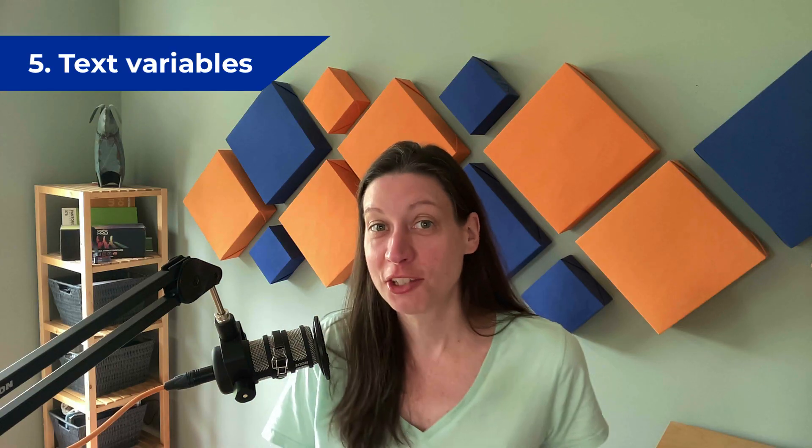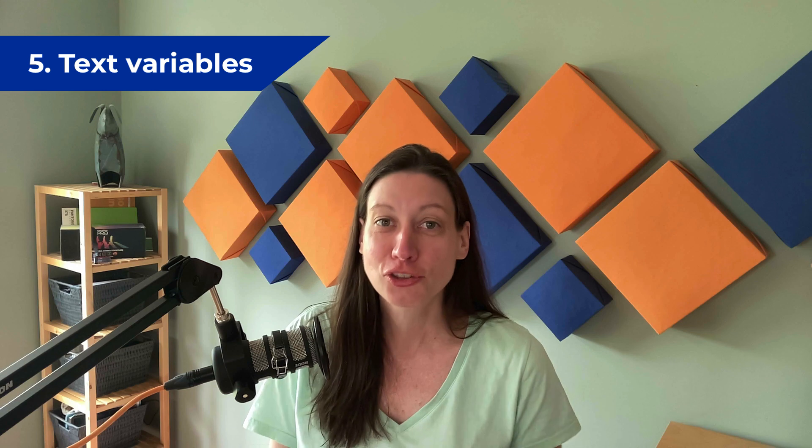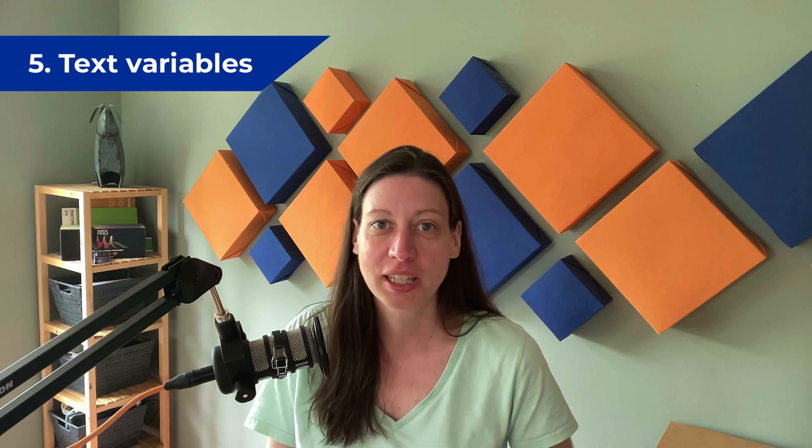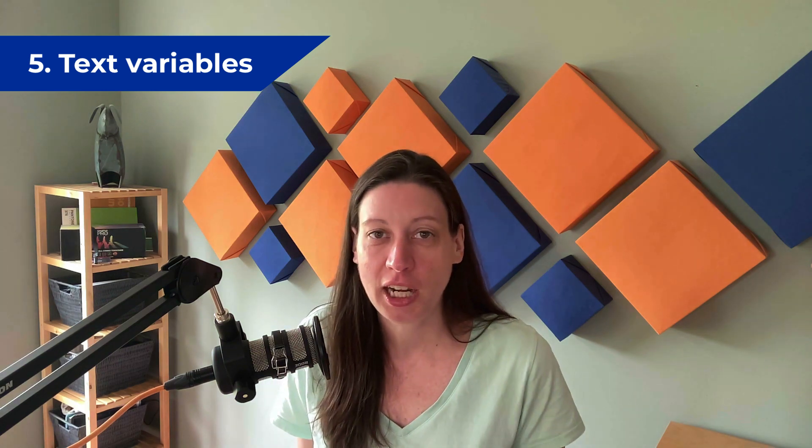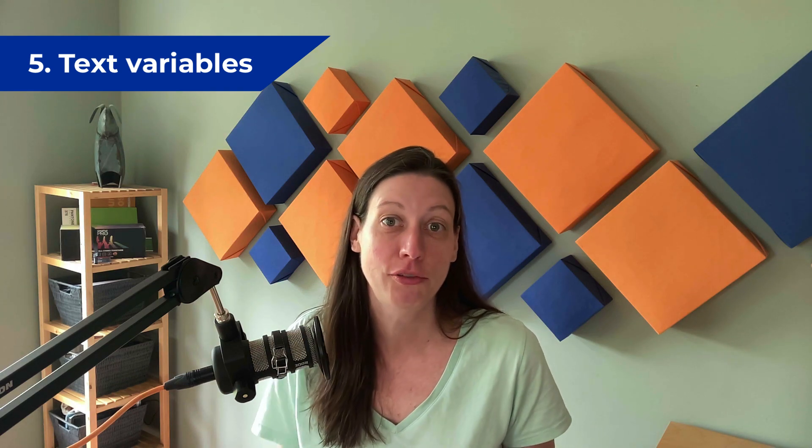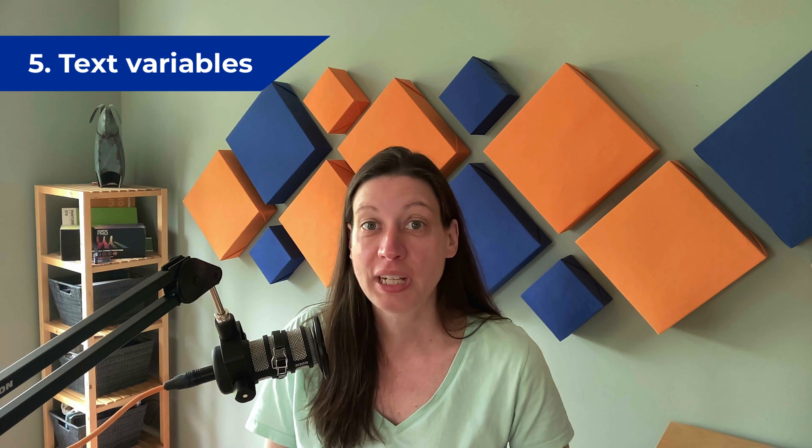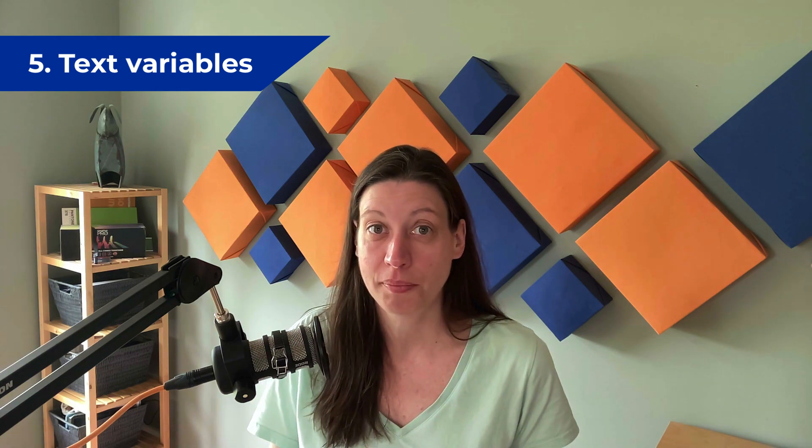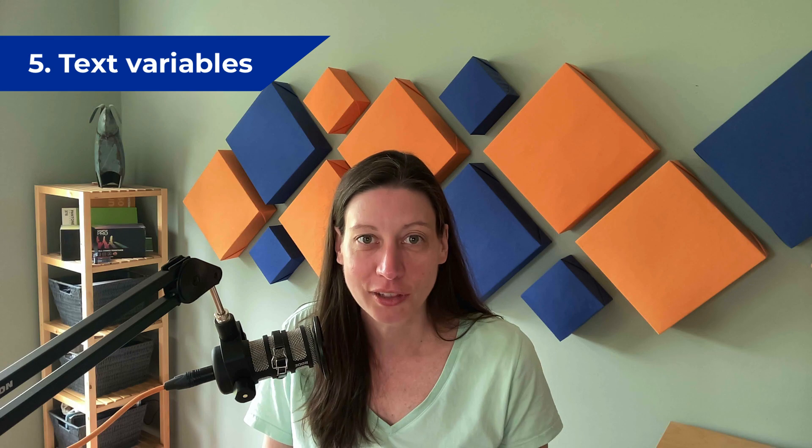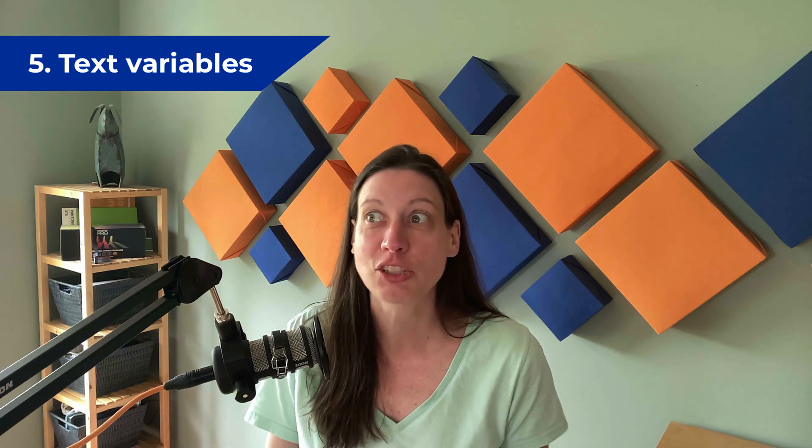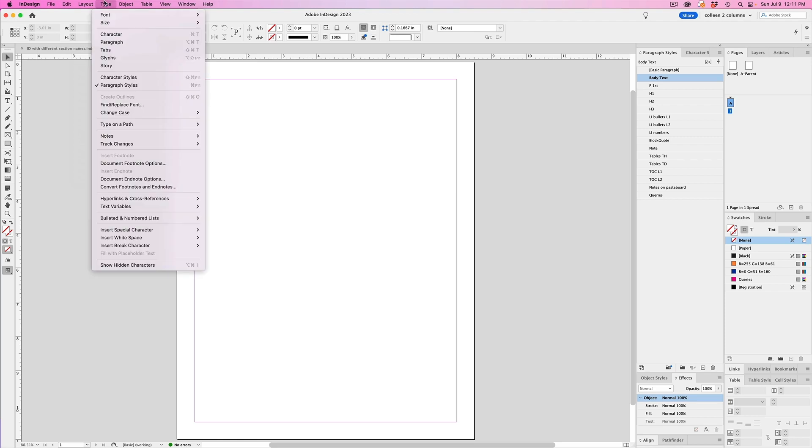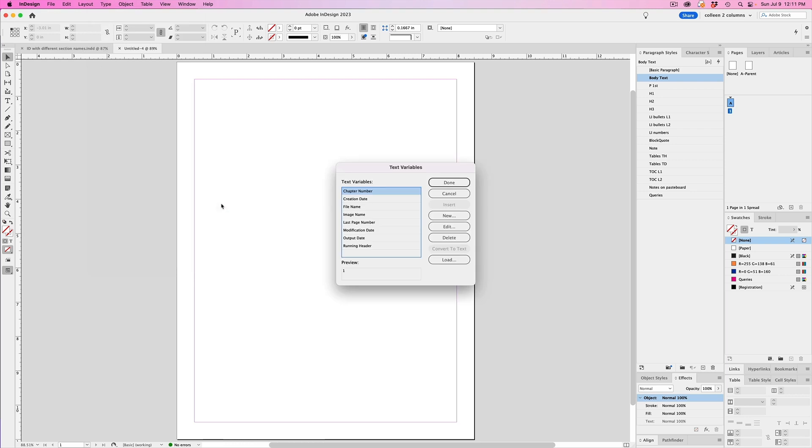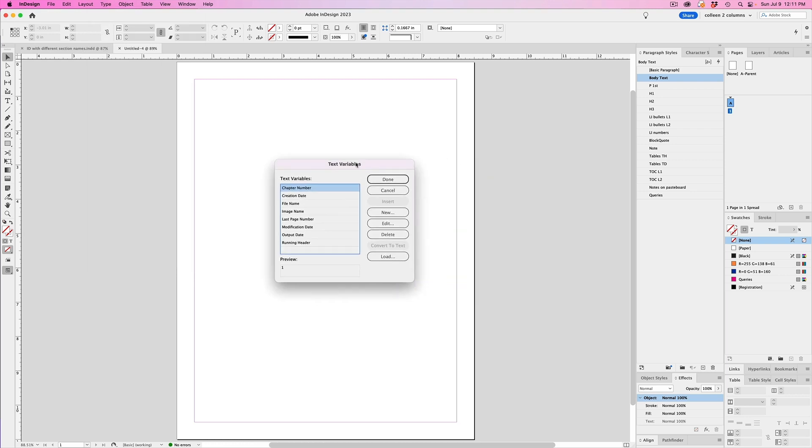Another awesome feature that you may not be using is a text variable. Now here's a great use case for this. Let's say you have a complex publication that has different sections and you want them to have a different running header or footer. You might decide to create separate parent pages for each of them, but guess what? You don't have to do that when you use a text variable. So you'll save time and you won't have to create so many parent pages. So just go to type and then text variables and then define. And then there are tons of options that you can use for text variables, such as the file name, creation date, modification date, metadata caption, and so forth. And the modification date could be especially helpful to input a date that a file was last modified.